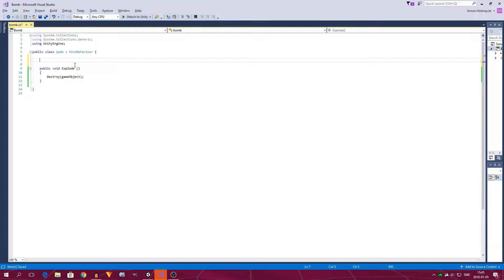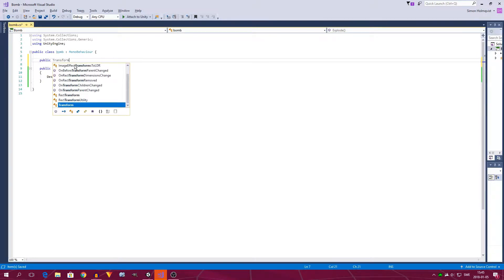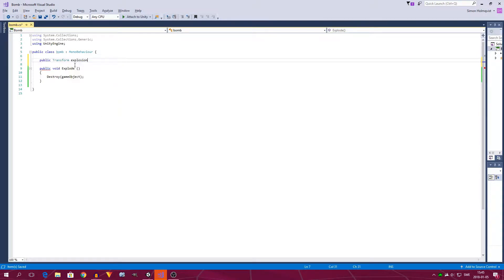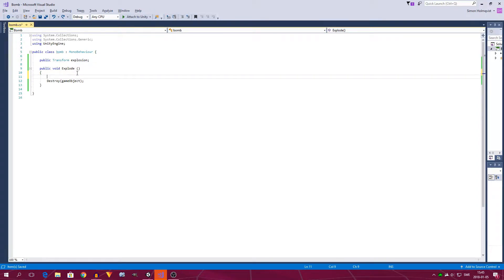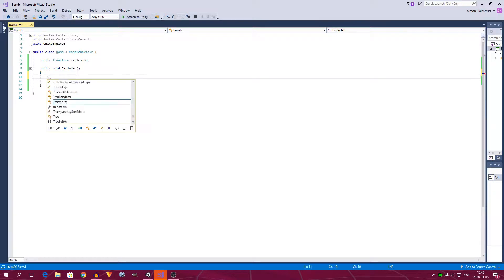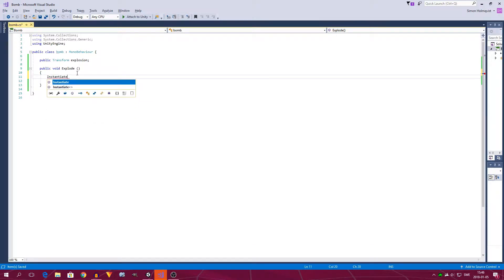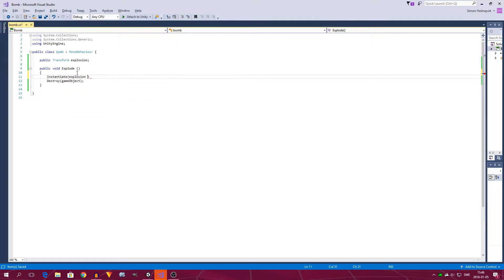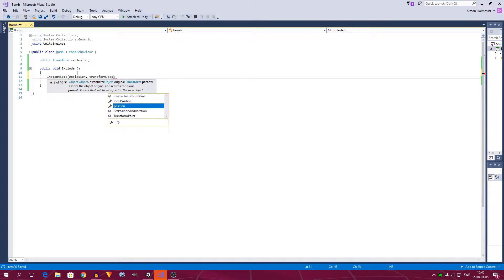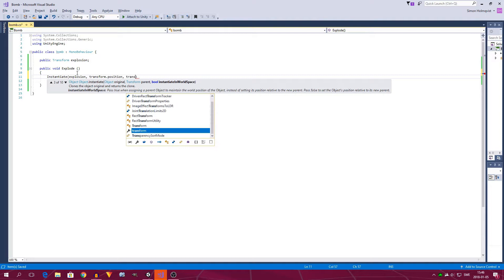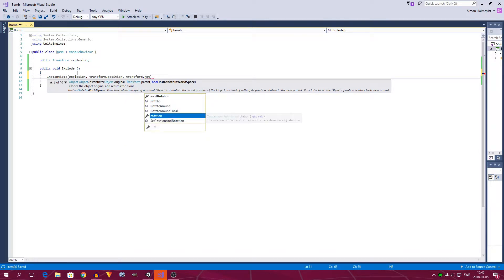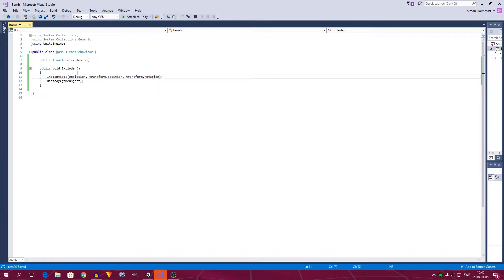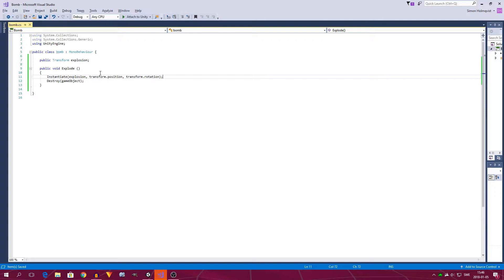So we need to make a public transform, and call that explosion. So now, above destroy game object, really important that it is above, because if we destroy the game object before we instantiate, we also destroy the script, which means that nothing will instantiate. So we type instantiate, with a non-capital E, explosion, transform.position, transform.rotation. So this will instantiate, which is kind of a complicated word, but it means basically create. This will create the explosion we assign to this public transform, so it will create it on the fox position, and with the fox rotation.